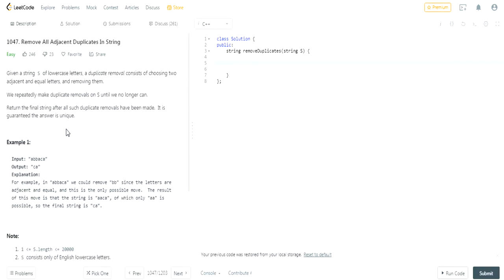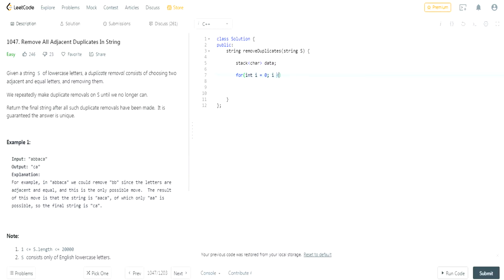What you have to do is use a stack — that's how you would do this question. I'm going to assume you guys already know this so I'll explain how I did it. First you create a stack, let's call it 'data'. We're going to go through every character in the string. In the newer C++ version it's actually better to use a for-each loop by character, but let's do it this way for now.